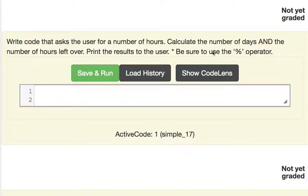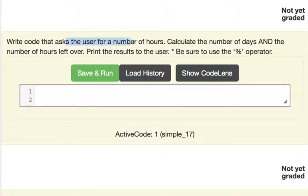So here we are going to be using the modulo operator to solve this problem and if we're breaking this down into steps, the first step would be to ask the user for the number of hours.